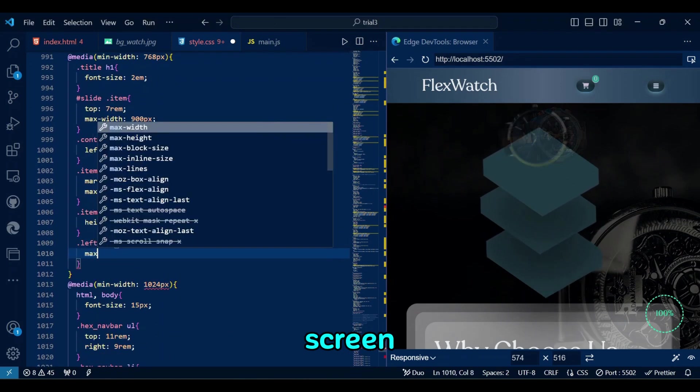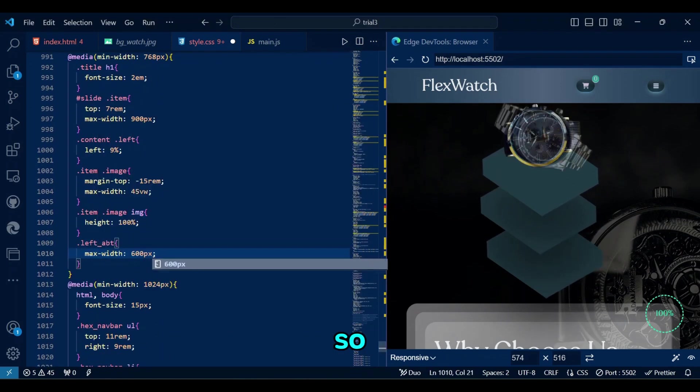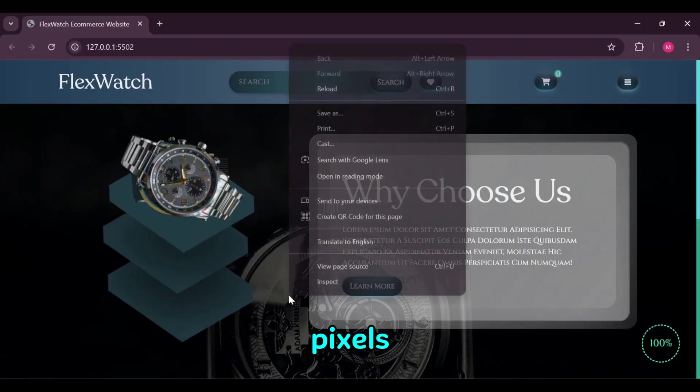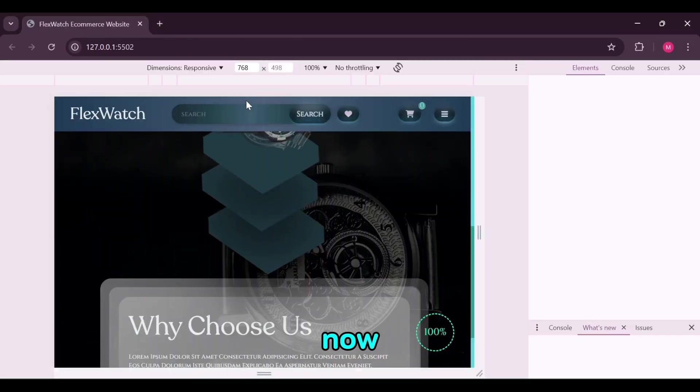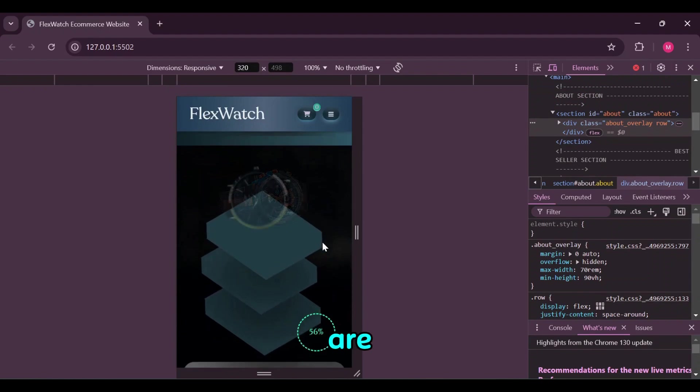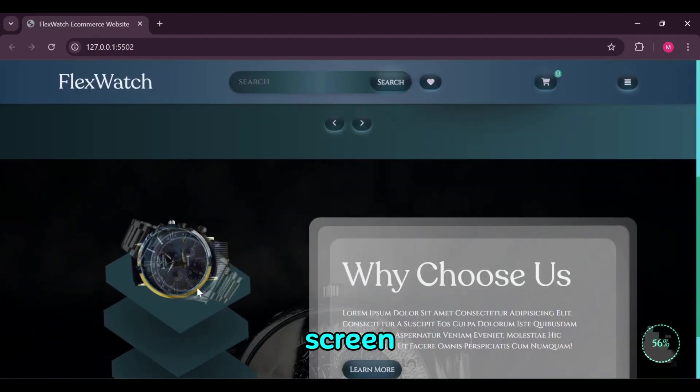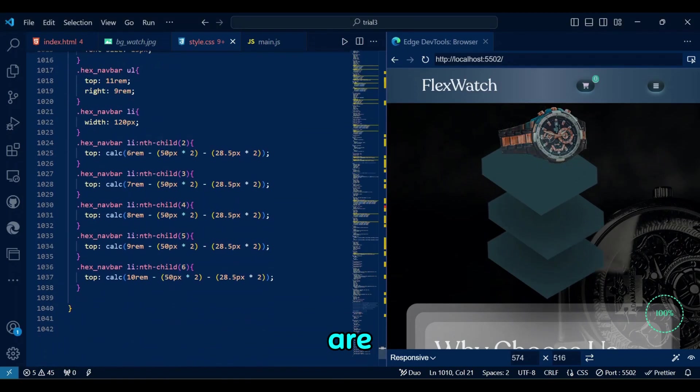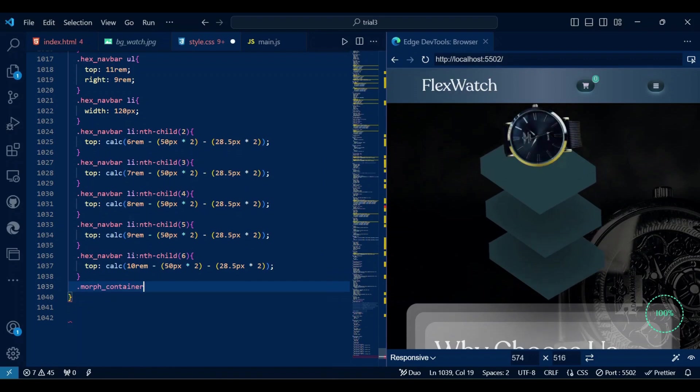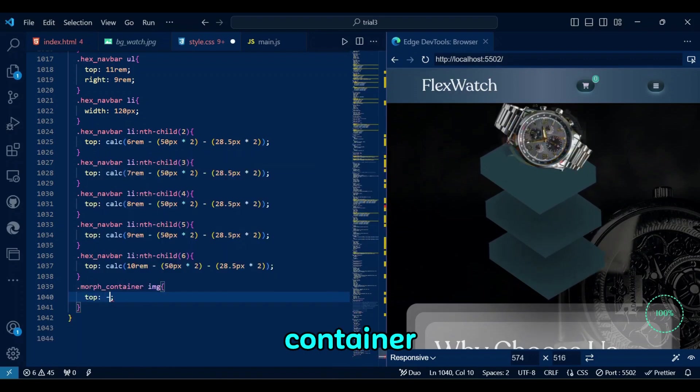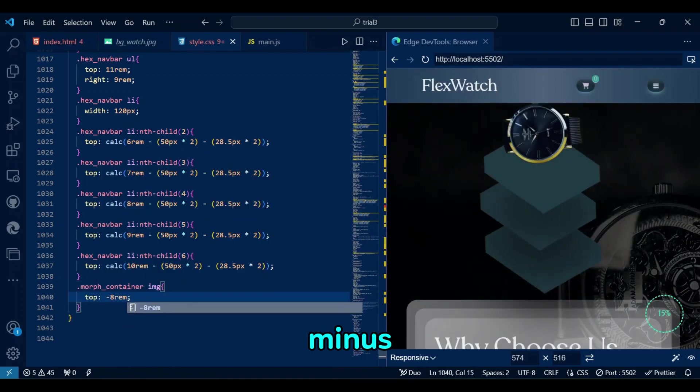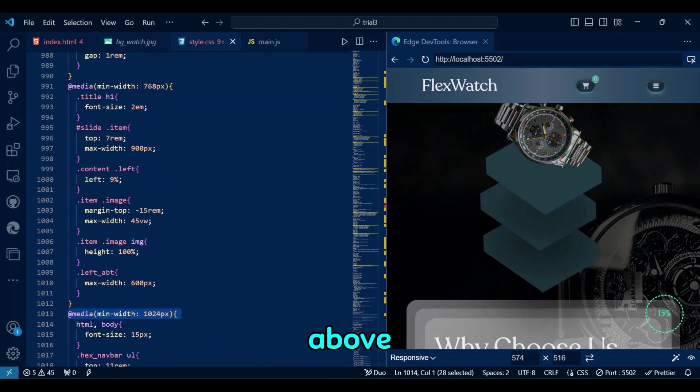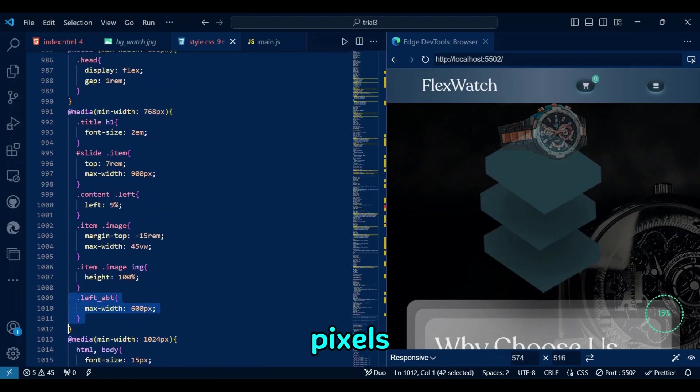On large screen, left of BT looks bad. So let's make give it a max width of 600 pixels. Now it's better, but the images are going a bit too low on the large screen. I guess other screen sizes are fine. Yeah, so let's make the morph container image top to be minus 8 rem on screen size above 1024 pixels. Congratulations. No JavaScript.